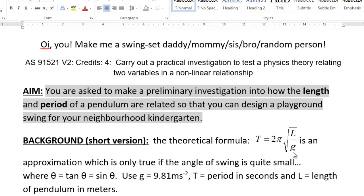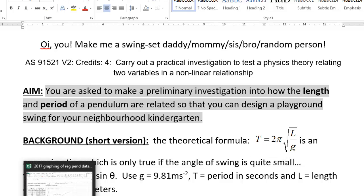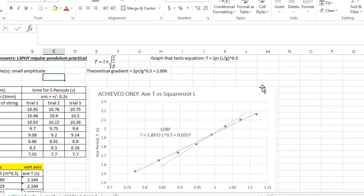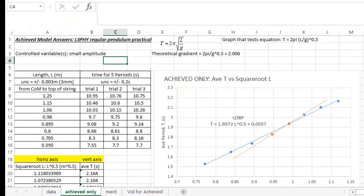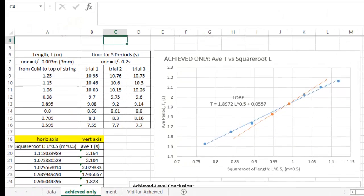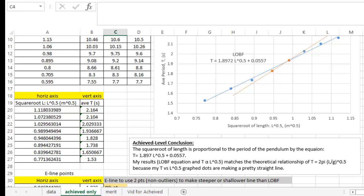Alrighty, here's a video to explain how to turn this experiment, where it's just the old regular pendulum, into a graph for achieved. So we're aiming for something like this, where we have a graph, we have two lines on our graph, and we have a conclusion.